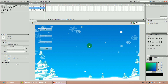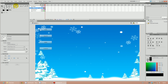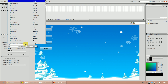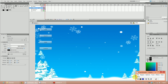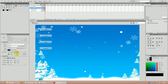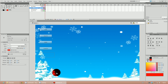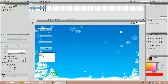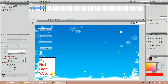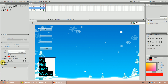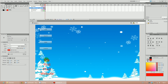Now we're going to add our title. Click the text tool, choose your font — I'll stick with Calibri — and set the size to about 50. I'm going to change the color to red. I'll write 'My First Flash Website' as the title. Use the paragraph alignment tool to center it, just like you would in Word.